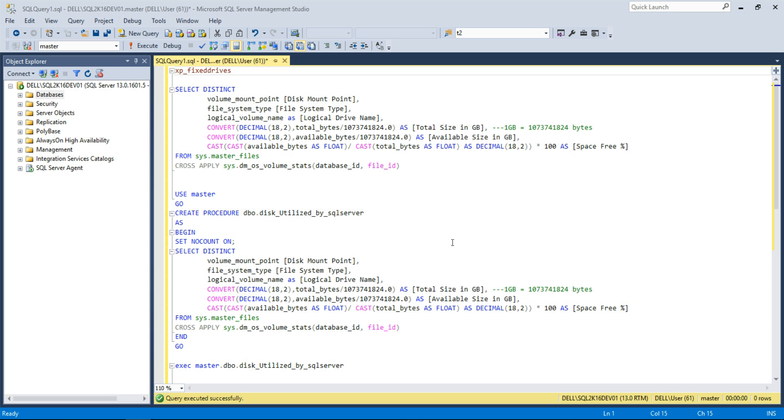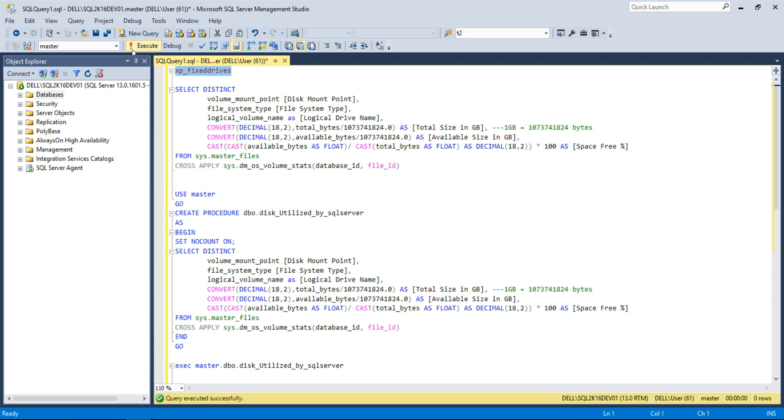How to check disk space utilization of the disk drives that contains your SQL database files? There are different ways to check. Before SQL Server 2008 R2 SP1 we use the xp_fixed_drives to check the disk space.